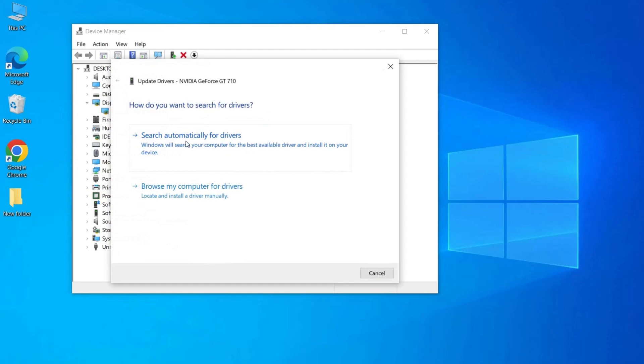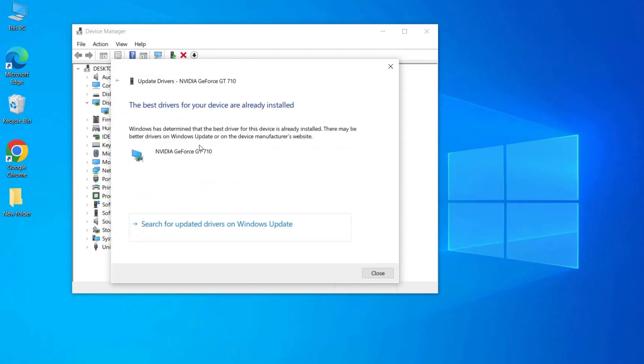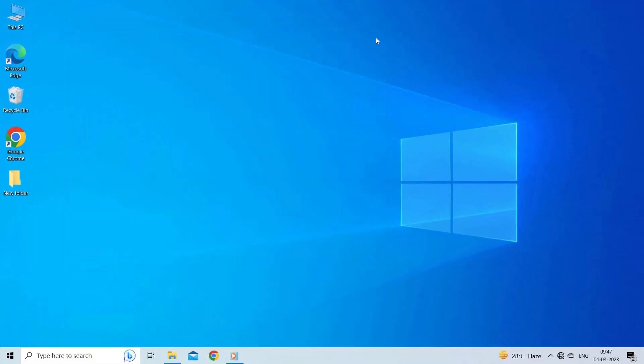Select 'Search automatically for updated driver software' and wait for Windows to search for and download the latest driver for your device. Once downloaded, run the installer and follow the on-screen instructions to install the new driver. Finally, restart your computer to ensure that the changes take effect.